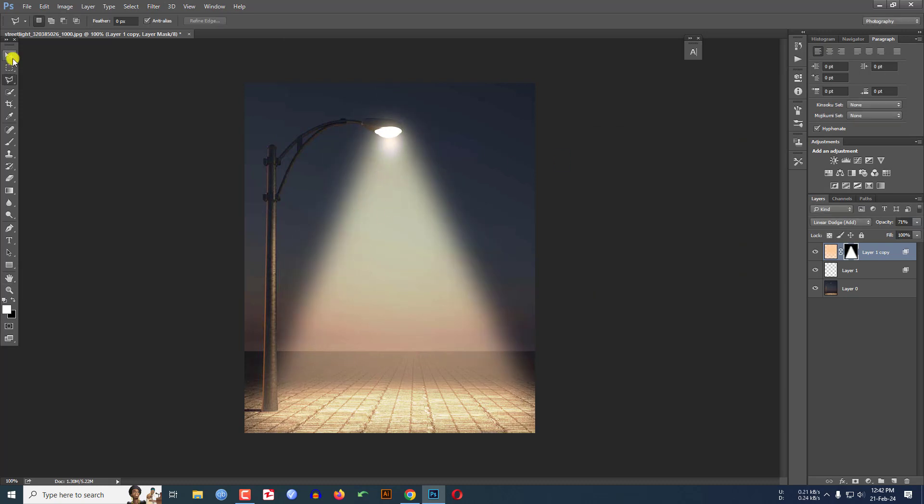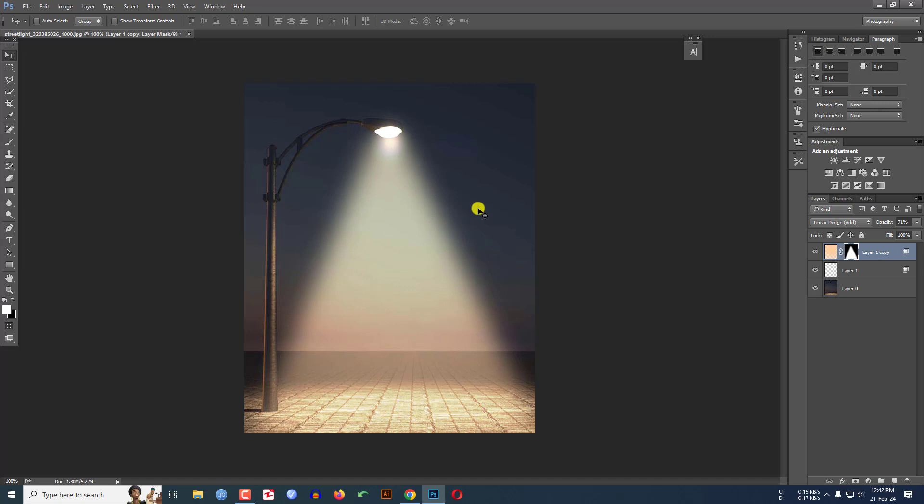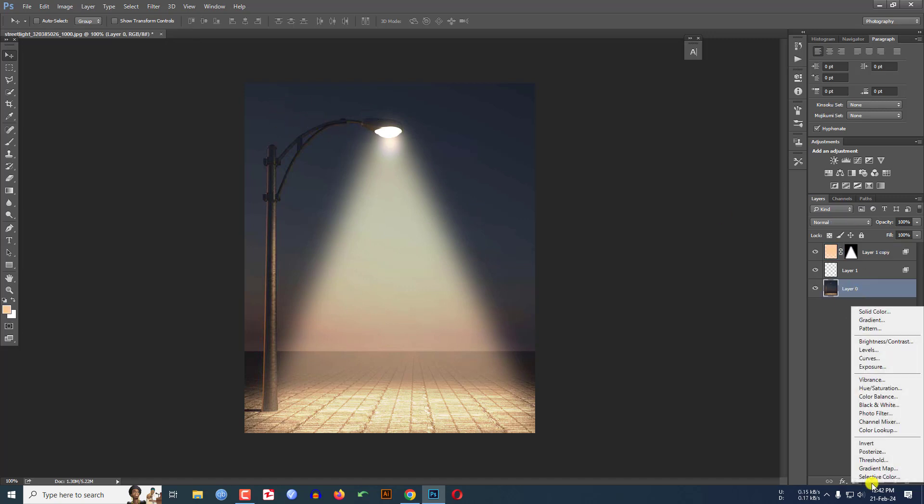Let me select the Move Tool and select this area and you may adjust it like this. Change something of the background image. Select the background image, click here, click on Curves.